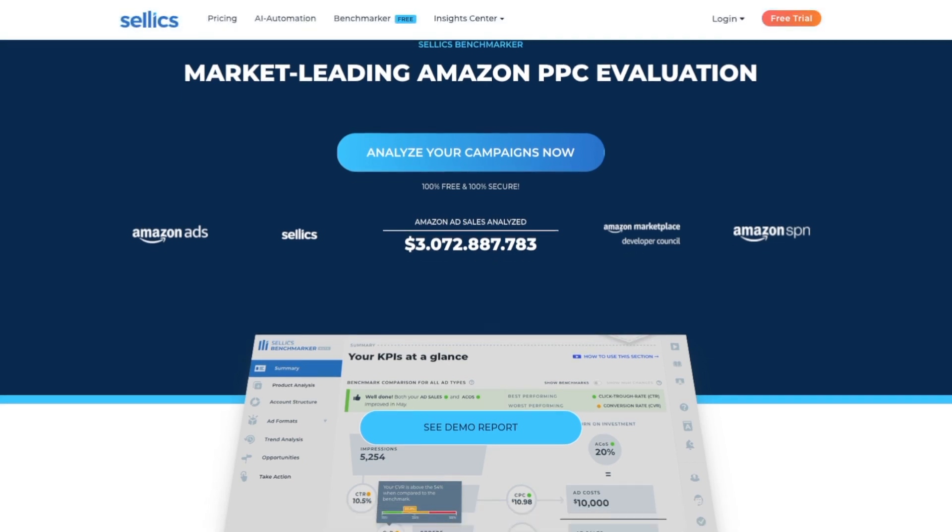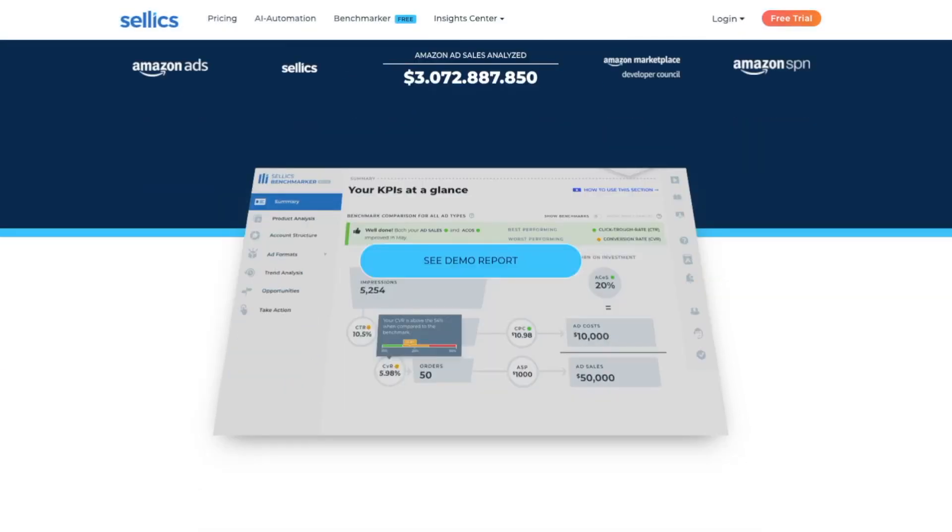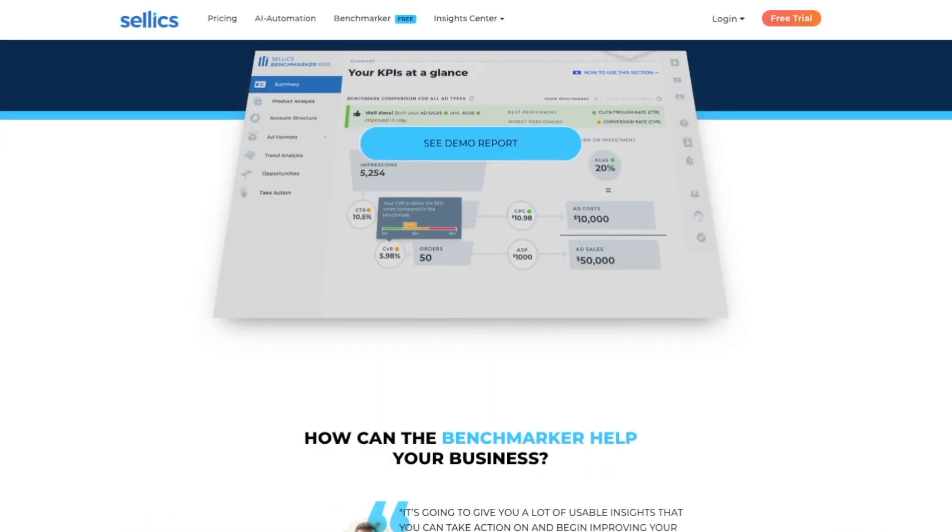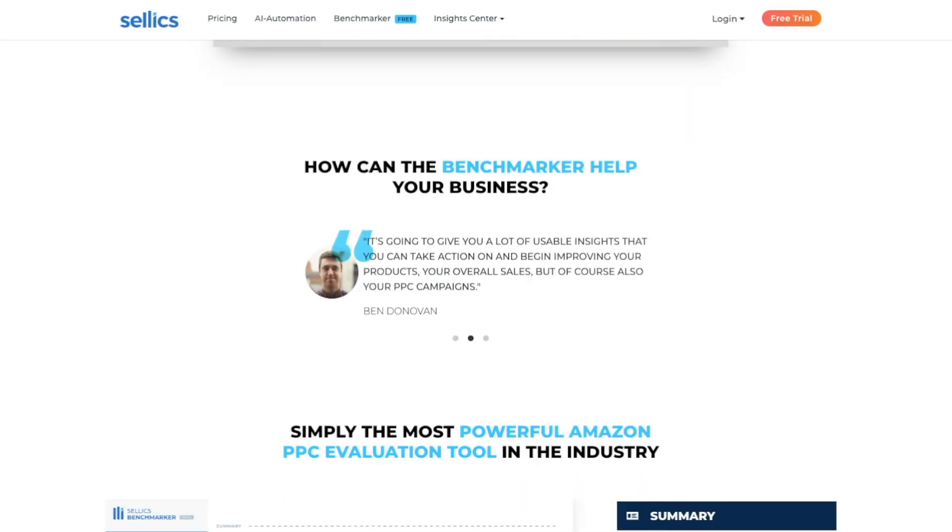My name is Crescent and today I'm going to tell you about a new tool called Benchmarker from Sellix, the sponsor of today's video.